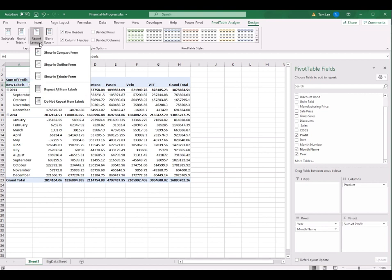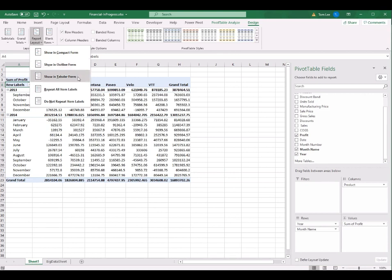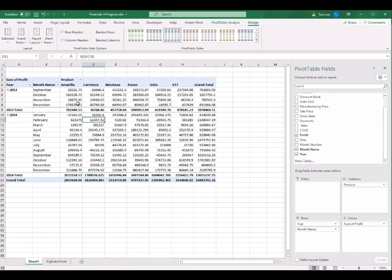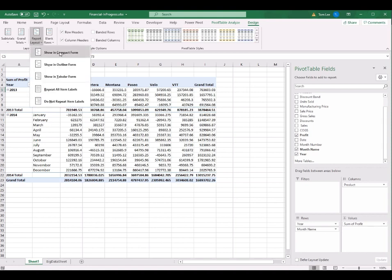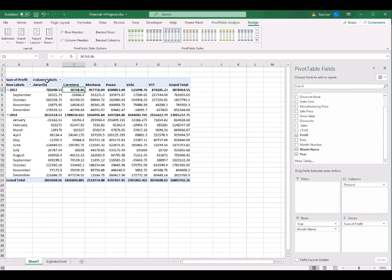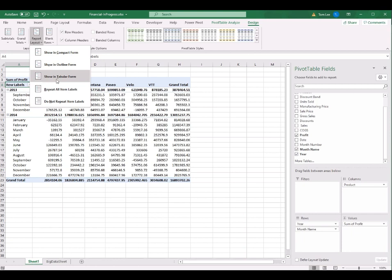I go to the PivotTable Design tab. If you click on Report Layout, you have three options: Show in Compact Form (the default), Show in Outline Form, and Show in Tabular Form. I click on Show in Tabular Form. Instantly you can see the column name changes to 'Products' and the rows name changes to 'Years' and 'Months'. This is the best form to display the pivot table because it clearly describes what each column means, unlike Compact Form which just shows 'Column Labels' and 'Row Labels'.